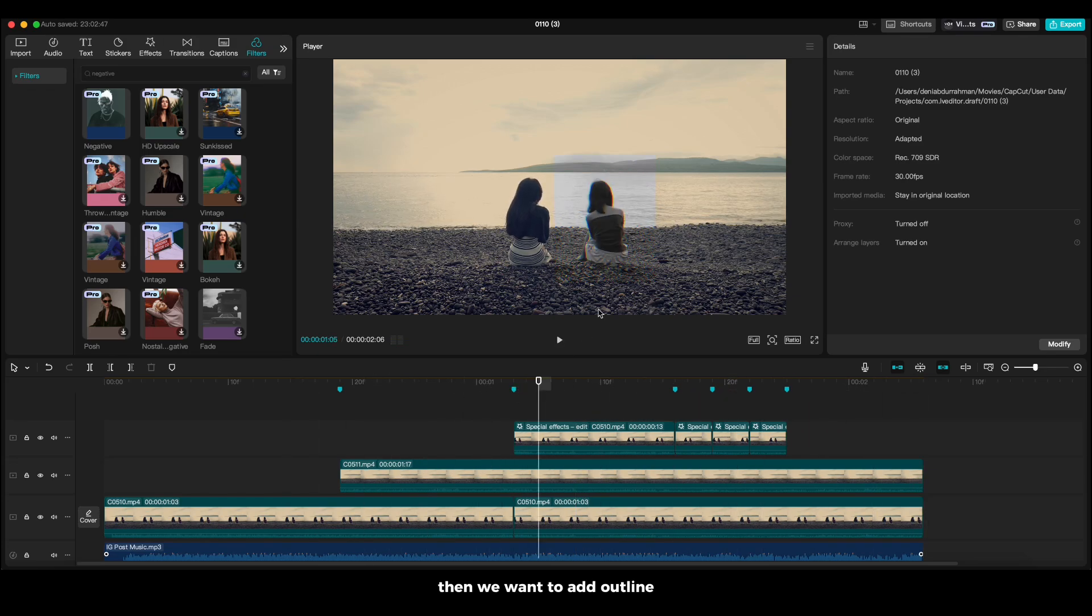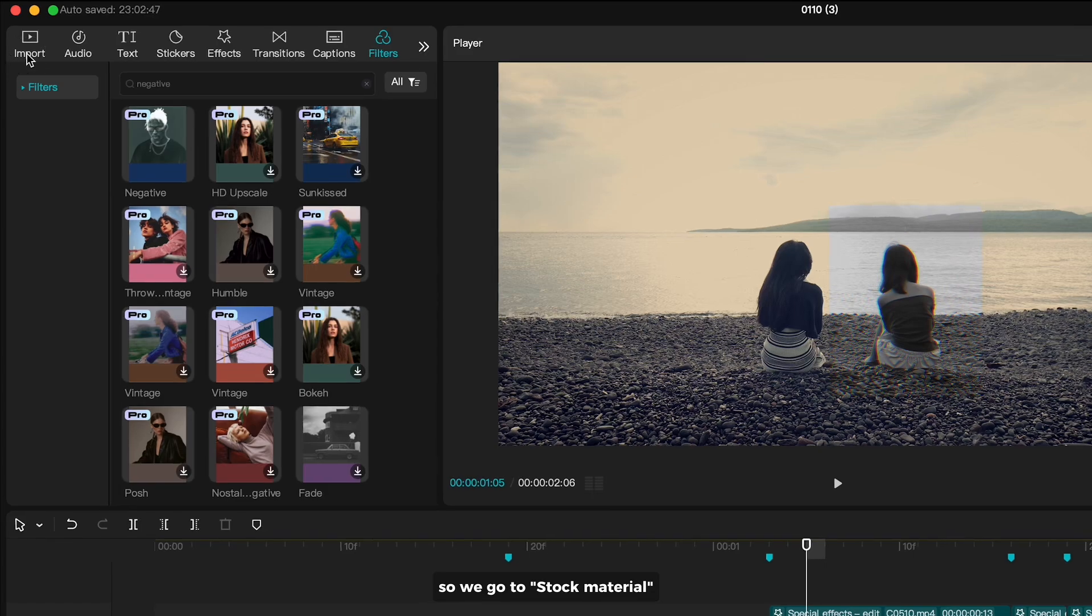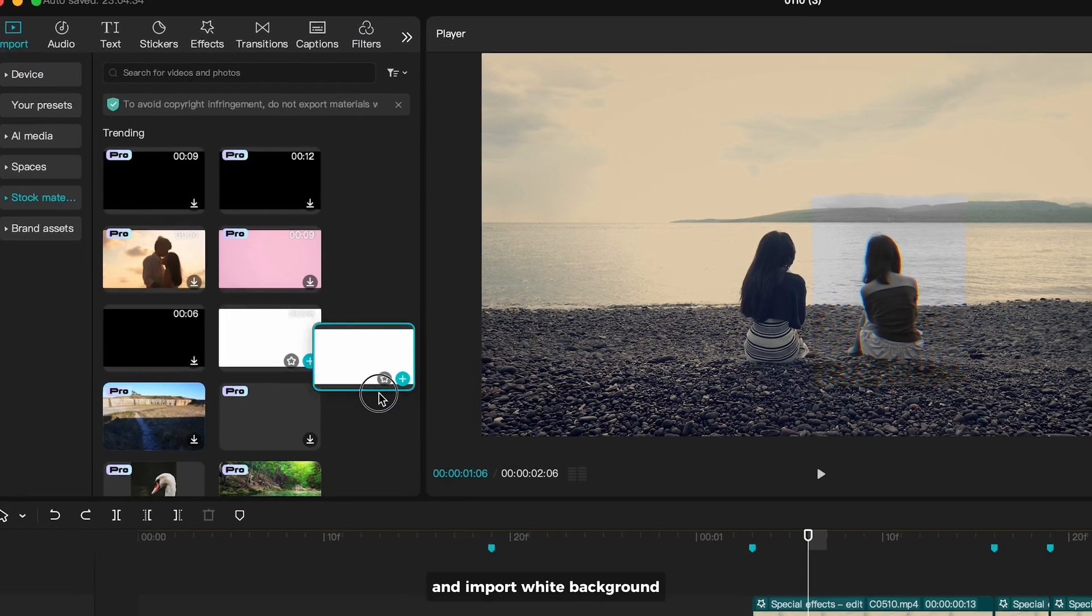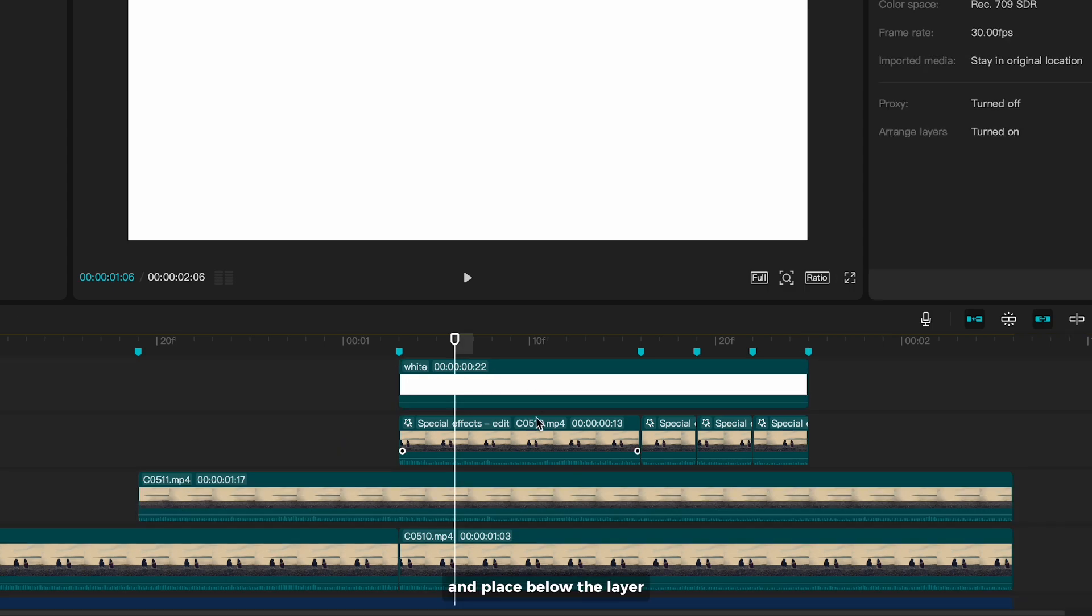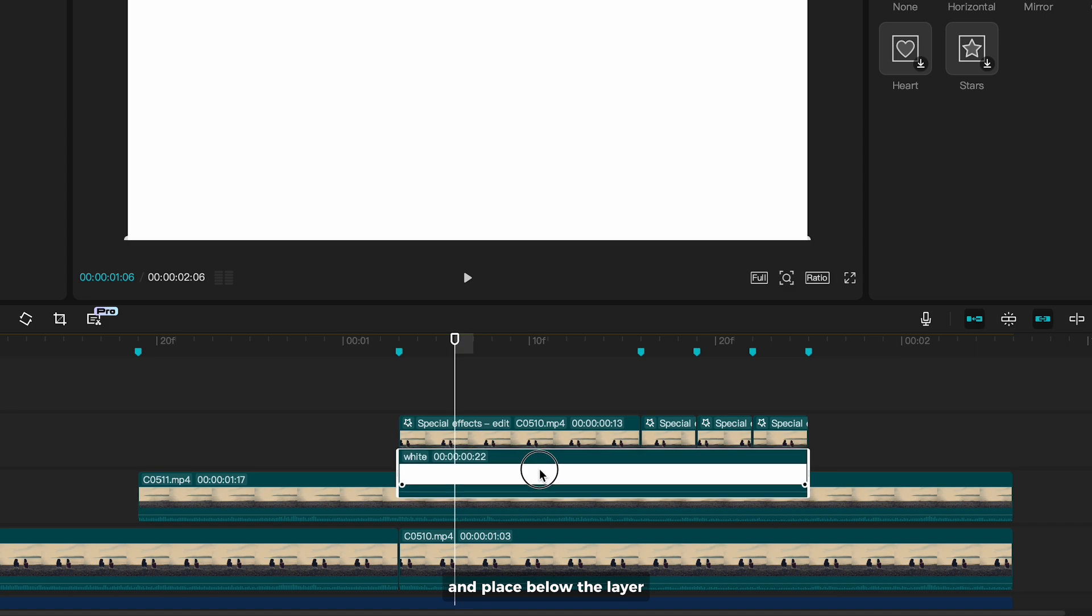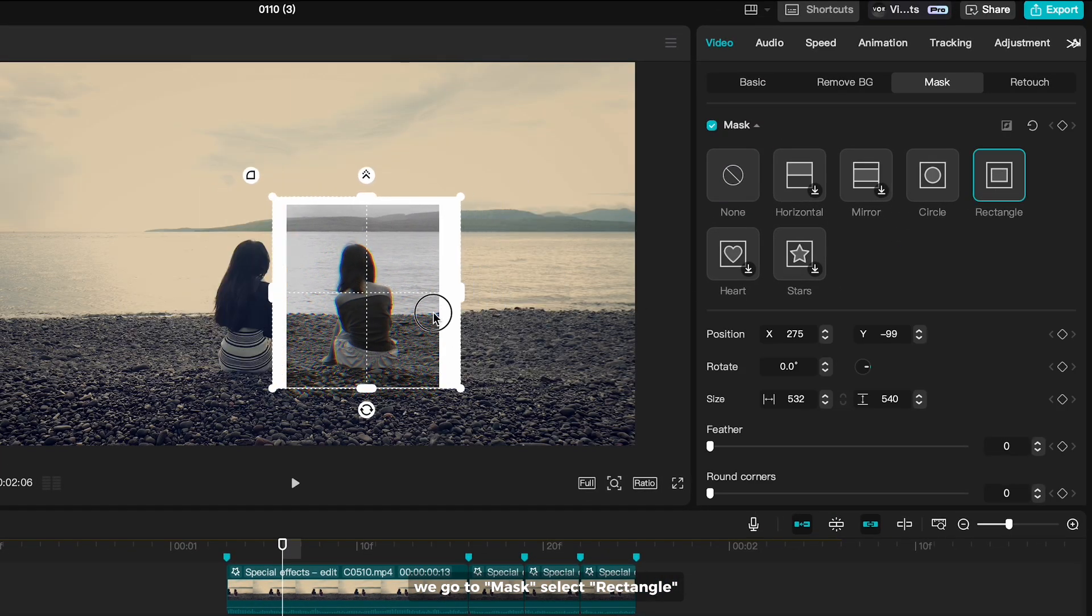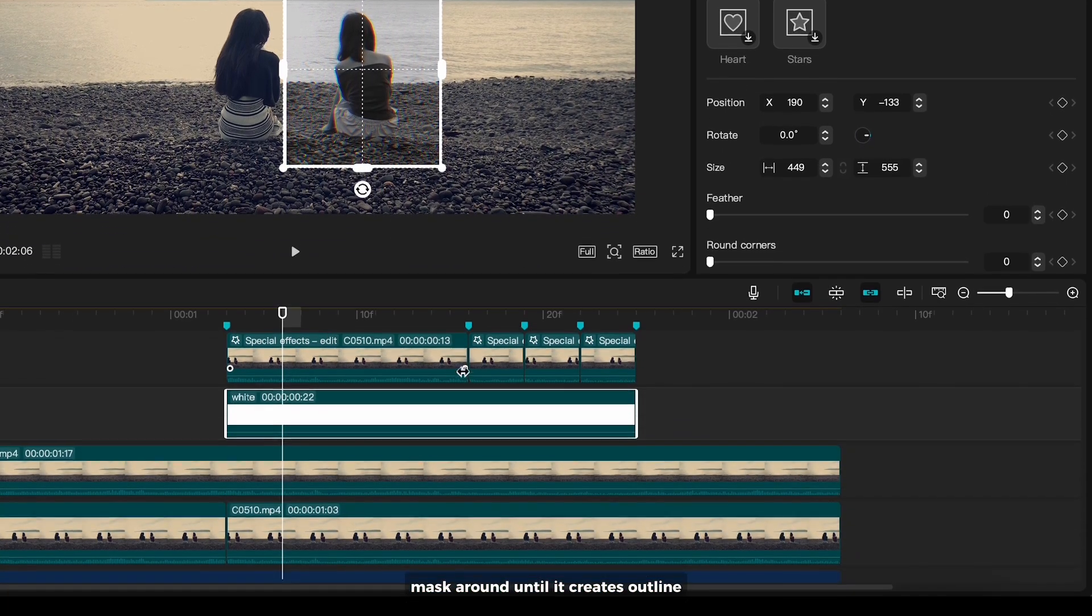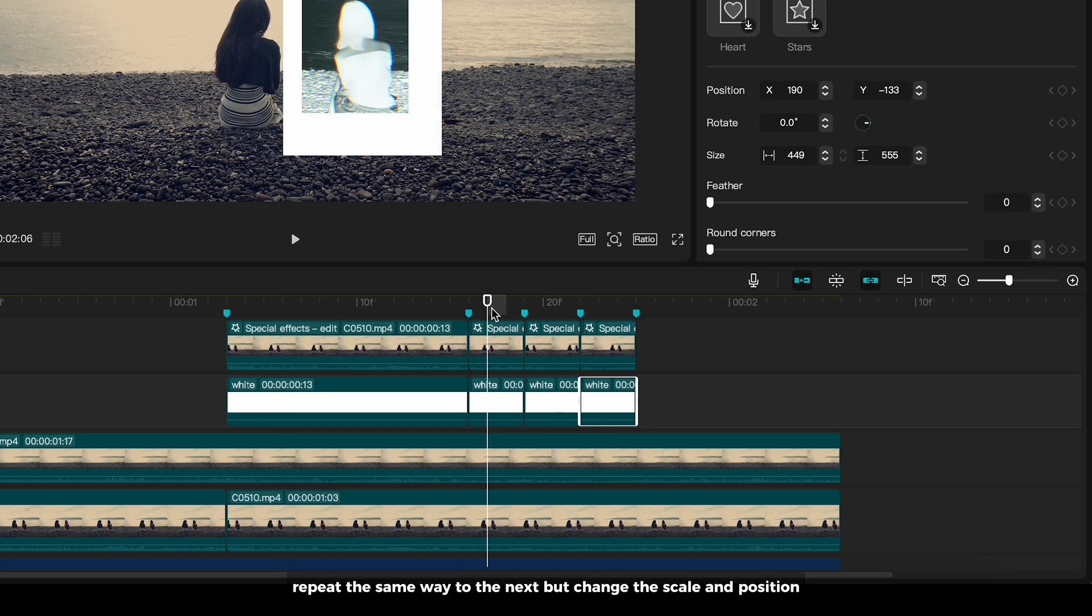Then we want to add outline. Currently, we don't have a feature that automatically adds outline. So, we go to stock material and import white background. Cut this to match the duration with clips layer and place below the layer. We go to mask, select rectangle, and mask around until it creates outline. Cut in every marker. Repeat the same way to the next by changing the scale and position.